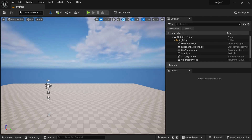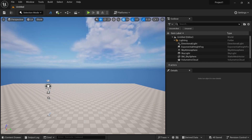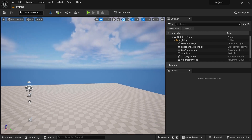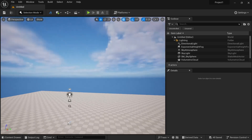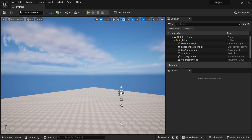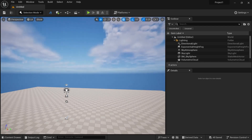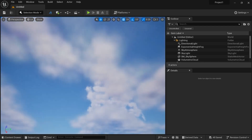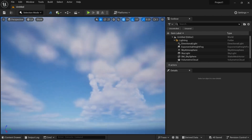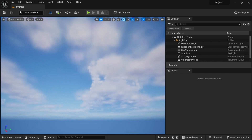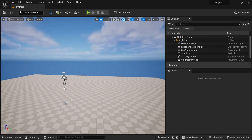To look around in Unreal Engine, just hold the right mouse button and pan your mouse left and right — you will see the screen going left and right. And the same way, if you pan your mouse up and down while holding the right mouse button, the screen goes up and down.